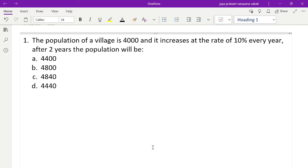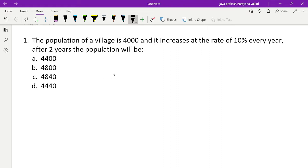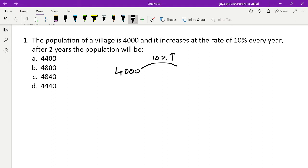The problem says: the population of a village is 4000 and it increases at the rate of 10% every year. After two years, the population will be what? Simple question. The initial population is 4000. After one year there is a 10% rise. What is 10% of 4000? That's 400.